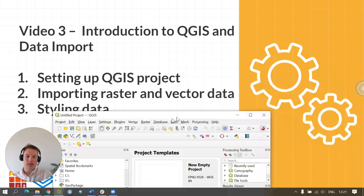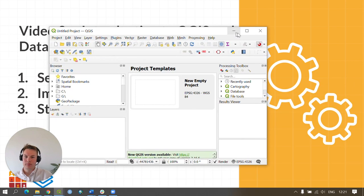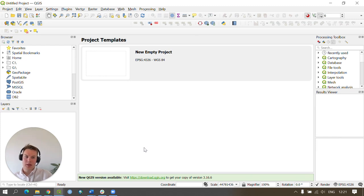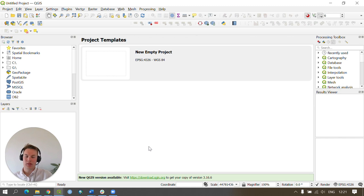When QGIS is loaded you'll be met with a screen that looks like this. We'll start off by saving our project in an appropriate location on our computers. It is good practice to save QGIS projects as you are going along.